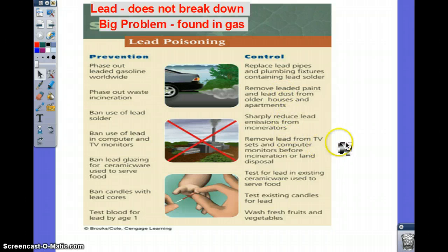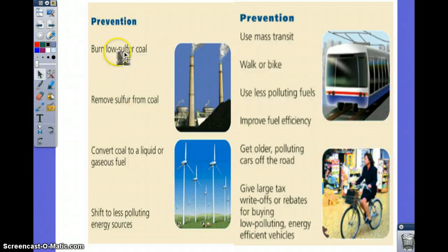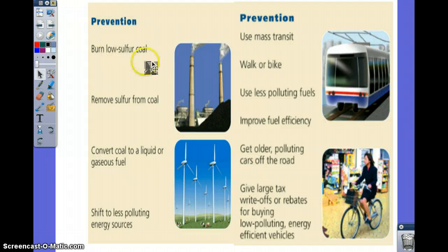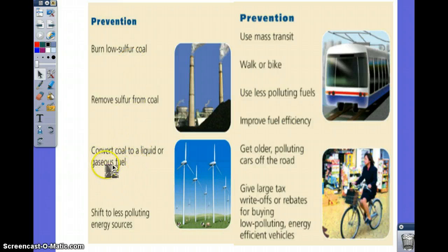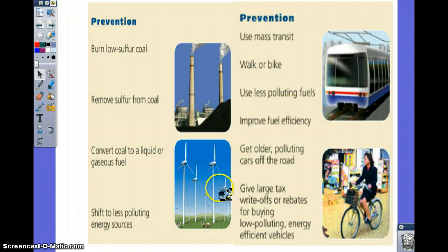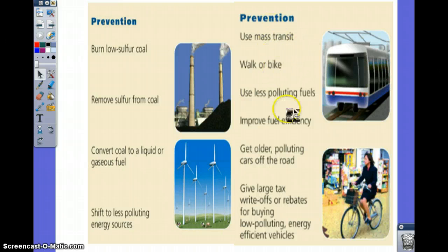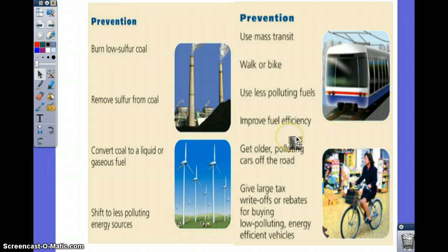Other methods to prevent air pollution include burning low-sulfur coal — cleaning coal before burning rather than not burning it at all — and converting coal to liquid or gaseous fuel, which is expensive. Shifting to less polluting energy sources like wind, solar, and hydroelectric power is key. Using mass transit, biking, and carpooling all help since transportation is the number one cause of air pollution. Improving fuel efficiency is the least impactful but still better.